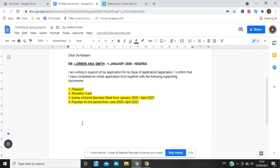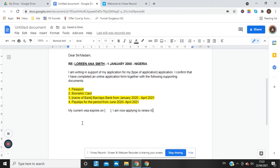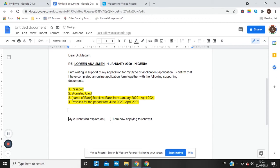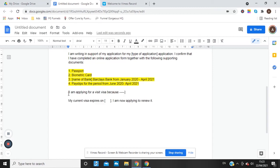Then introduce the visa details: 'My current visa expires on [date]. I am now applying to renew it.' If you're applying for a visit visa instead, you'd say: 'I am applying for a visit visa because...' and then state the reason. There's no right or wrong answer for what you say in the next paragraph.